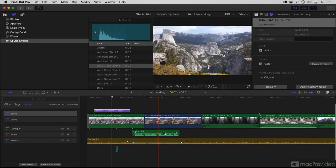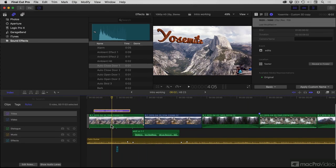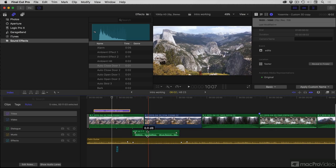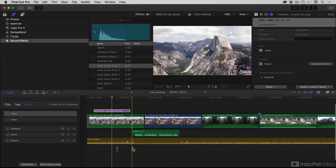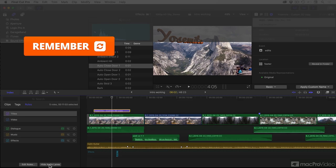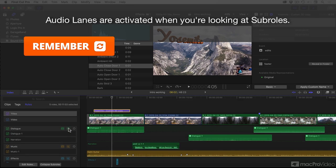This is how an edit used to look in Final Cut. Audio is connected to clips. If it was in use, it was part of that clip. Separate audio is possible. But now with Audio Lanes, which is automatically activated if you choose to look at sub-roles.